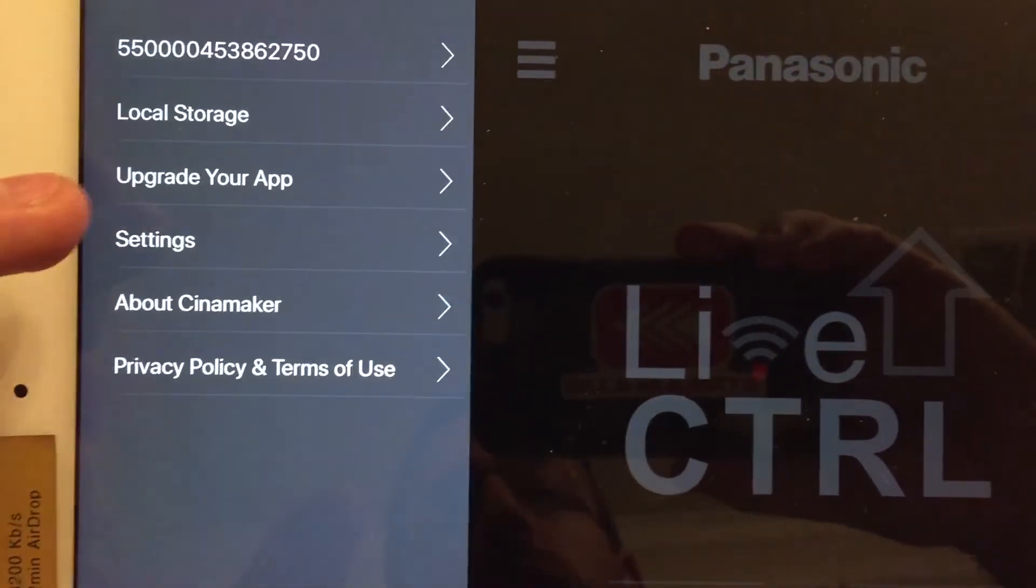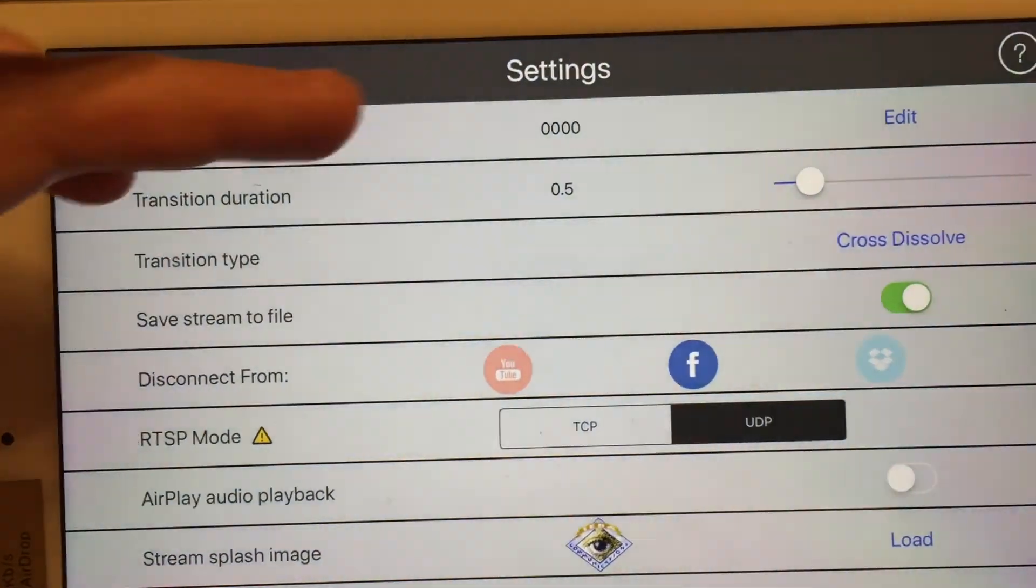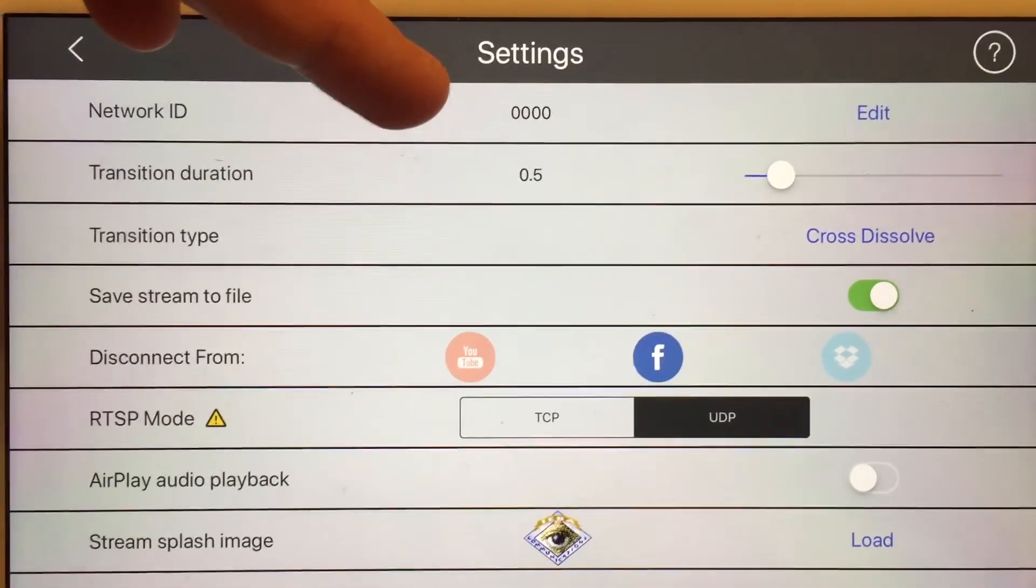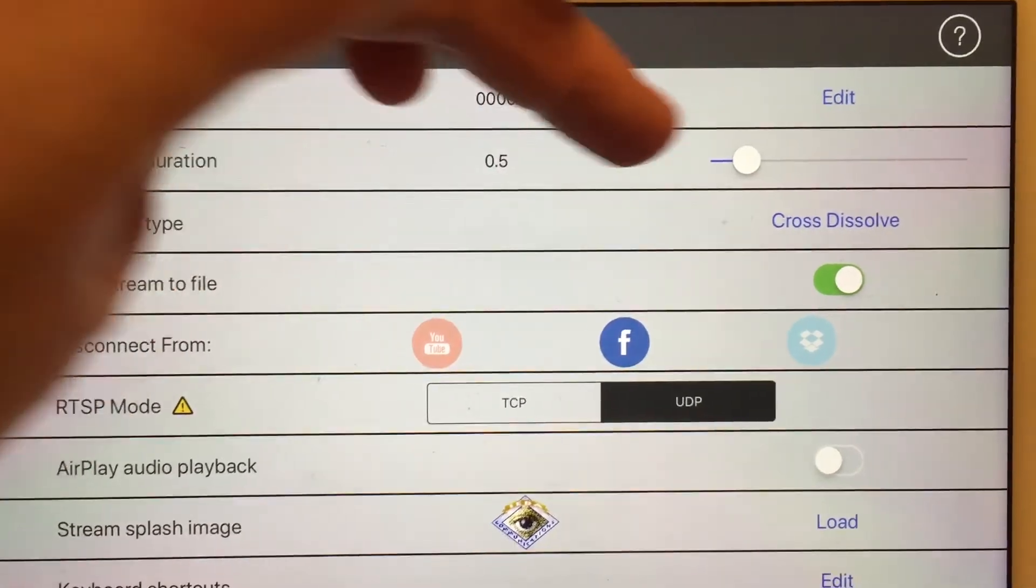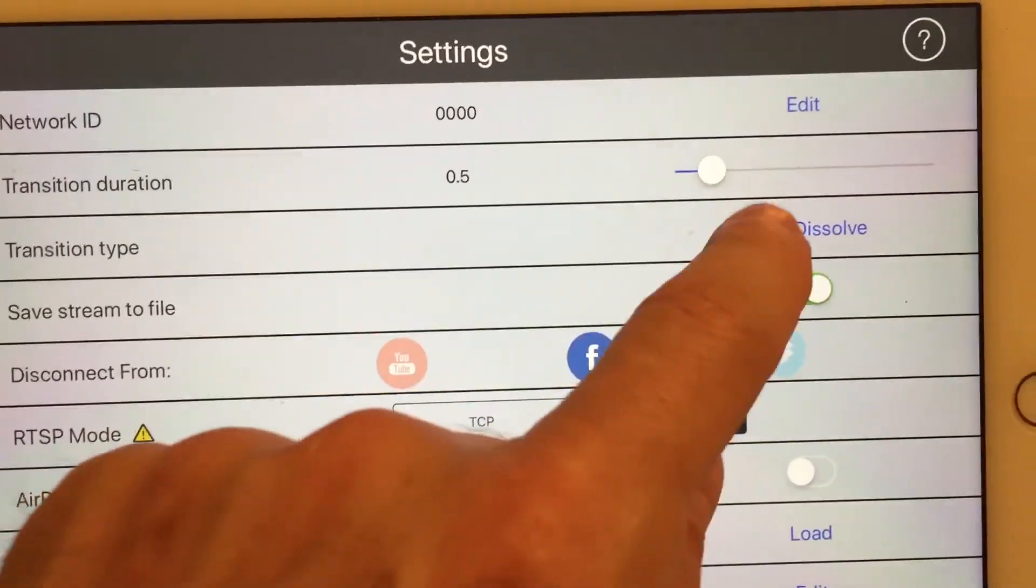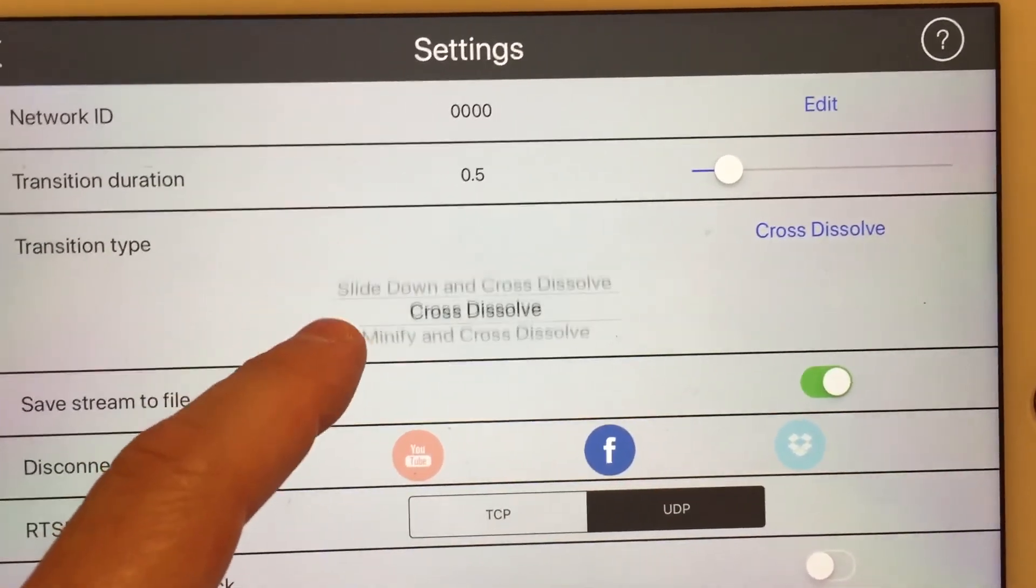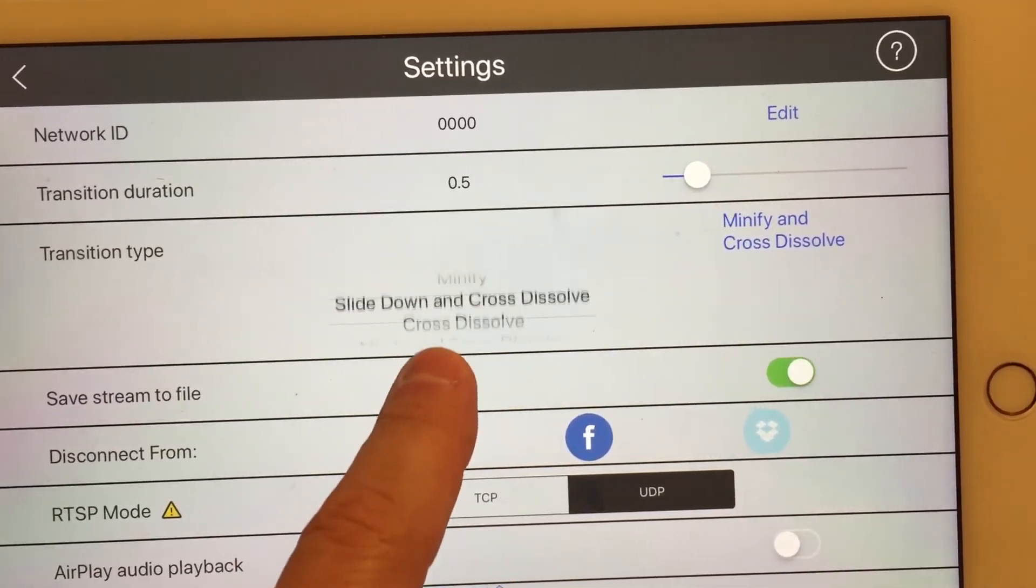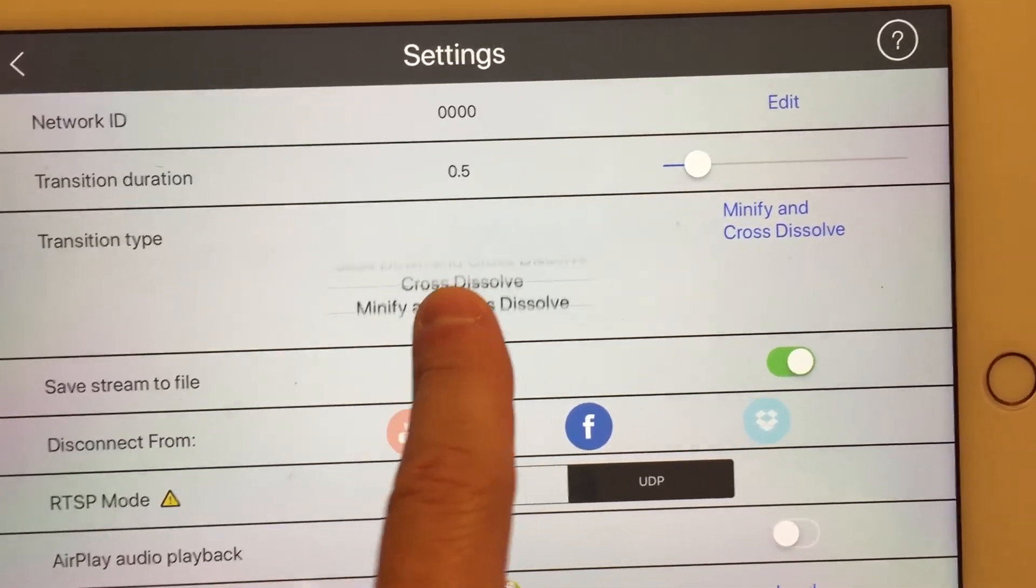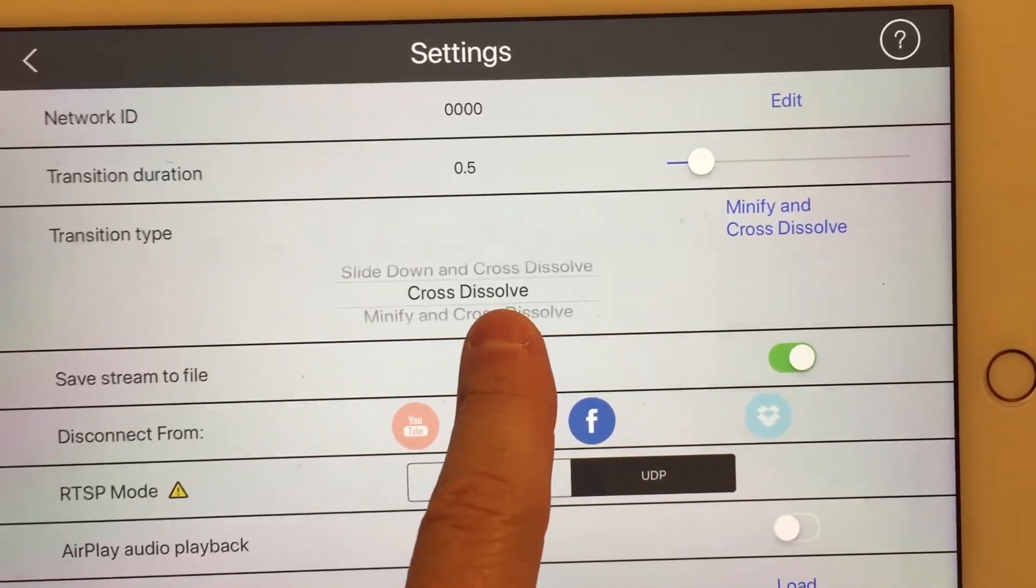Different settings you have in the live control app. You want to make sure that all devices are looking at the same network ID. You can change the transition duration. I have a short cross dissolve, or change the cross dissolve. You've got different settings here. If you want to change the type of settings we have, I just want to use a cross dissolve, not a minifying cross dissolve, but just a cross dissolve.